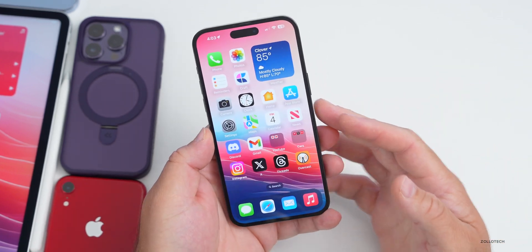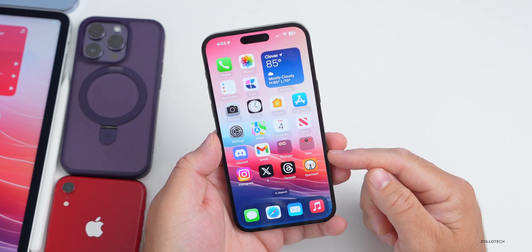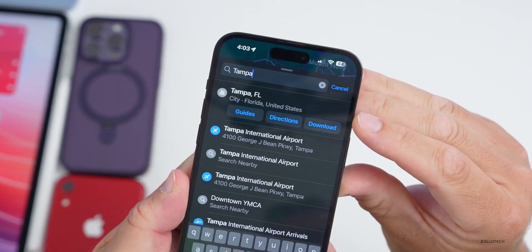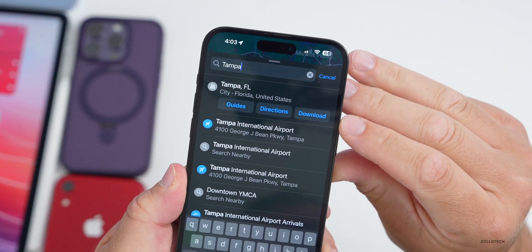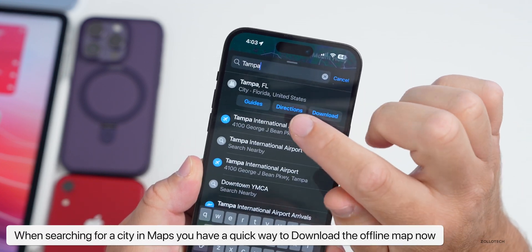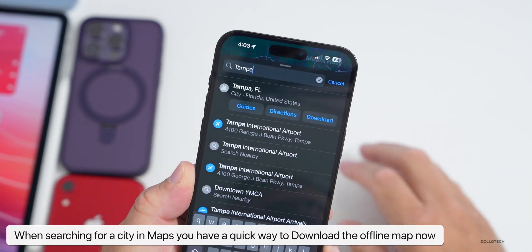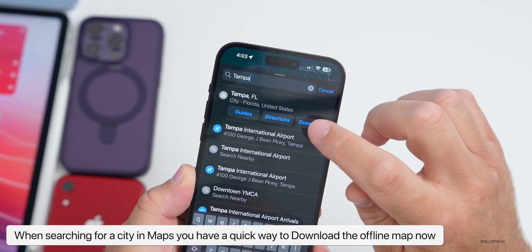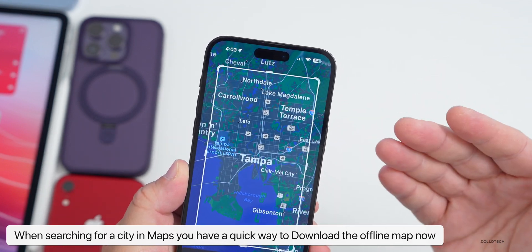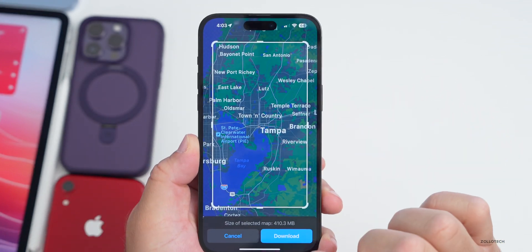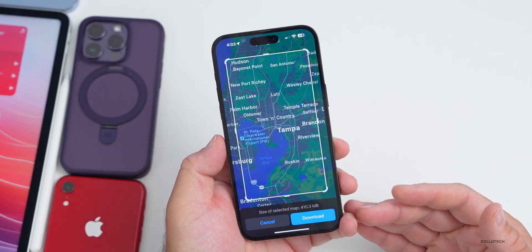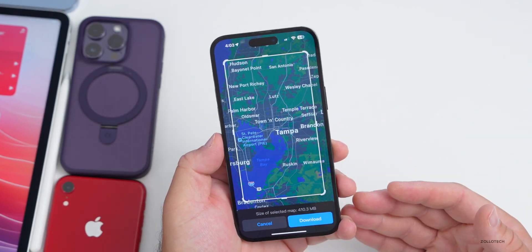There are also a couple of features found that were in previous betas. In Maps, if you search for a city, you now have a quick option to download offline maps, get directions, or tap on guides. If you want a map of the whole area, you can select that area and tap Download. It's just a quicker way to do that.